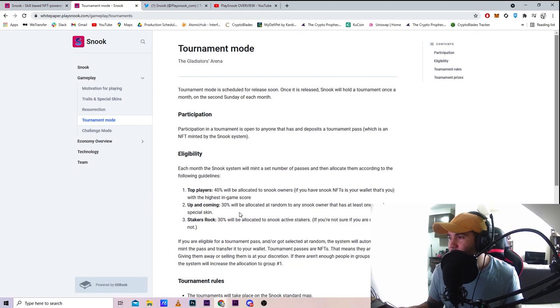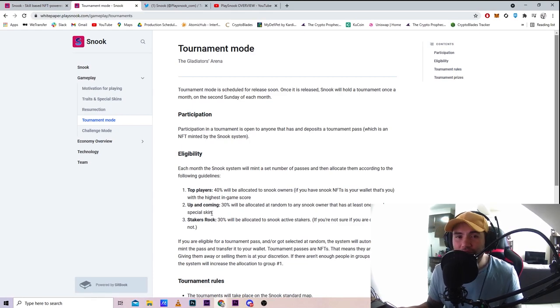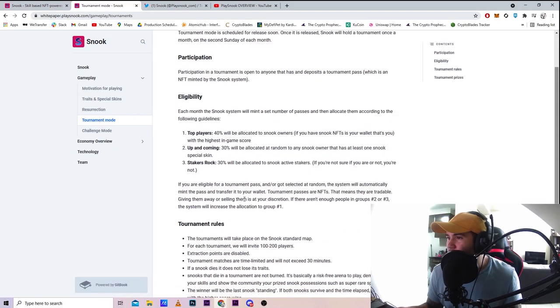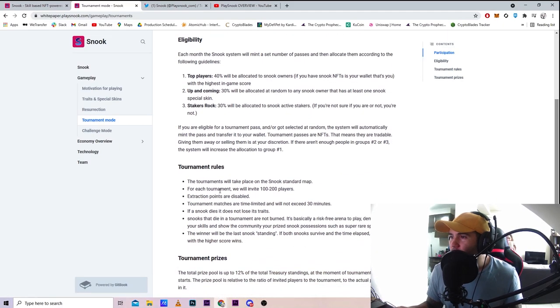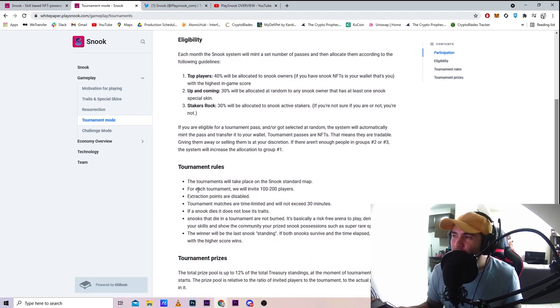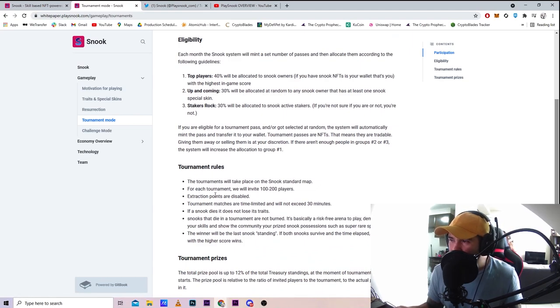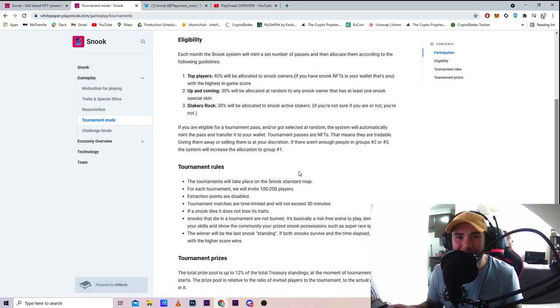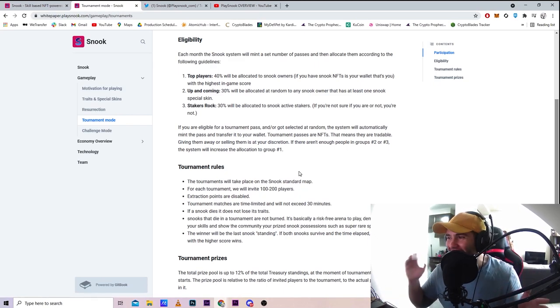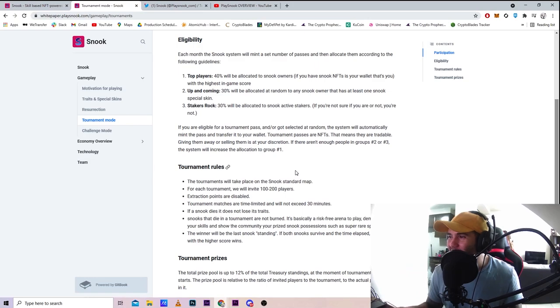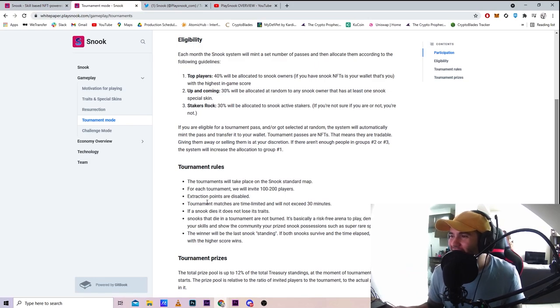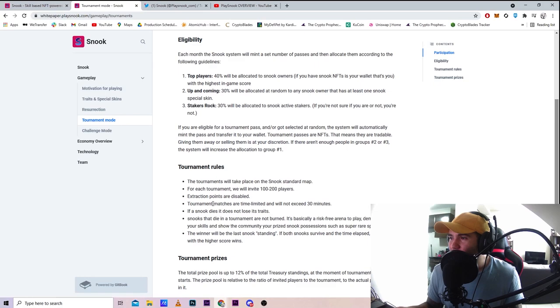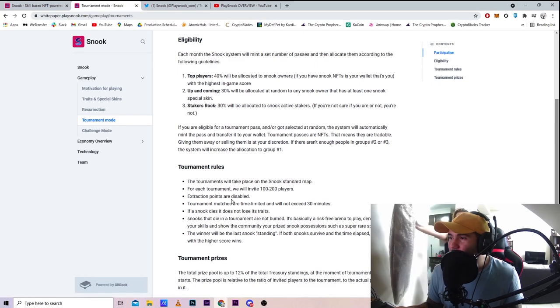Tournament rules: the tournament will take place on a Snook standard map. Each tournament will invite 100 to 200 players. I'm not sure how that's gonna work in terms of snake-style gameplay, but I'm excited to see what they bring to the table. Extraction points are disabled.